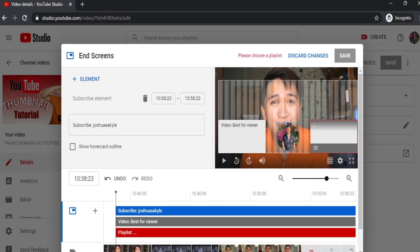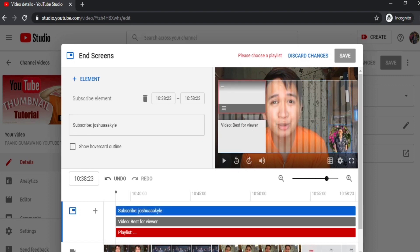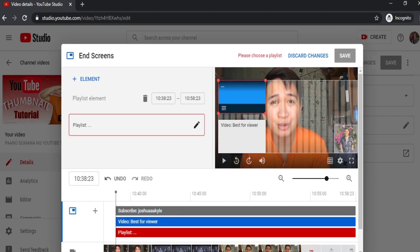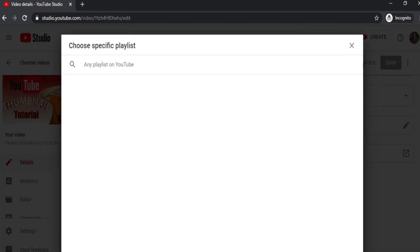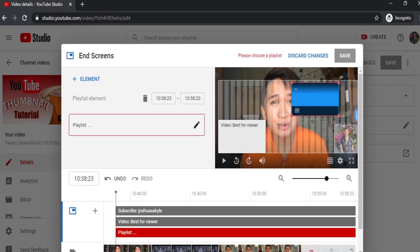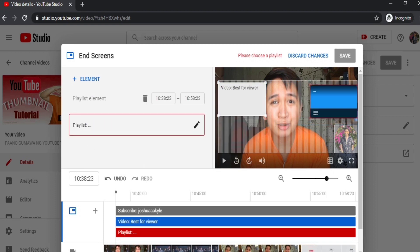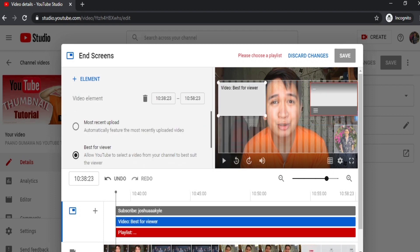You can add with playlist just for demo. So you can see, guys, you can add and adjust where you want to place the subscribe button, video, and playlist. You can only edit within that transparent white rectangle. For this playlist, since I don't have a playlist, I can't choose anything, so let's delete it.